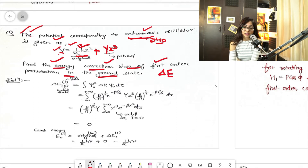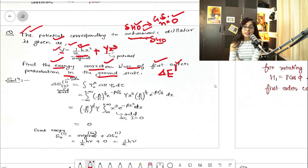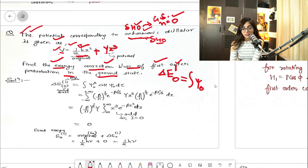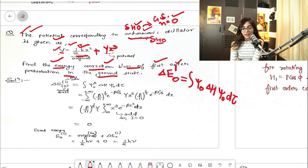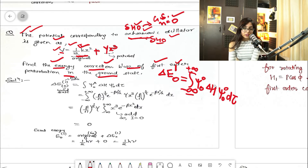For the simple harmonic oscillator, the ground state means n = 0. So the first-order energy correction is: ΔE⁽¹⁾ = ⟨ψ₀|ΔH|ψ₀⟩, integrated with dτ from minus infinity to plus infinity — always remember the limits for oscillators are −∞ to +∞.